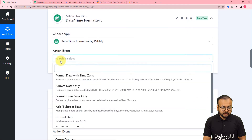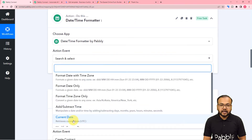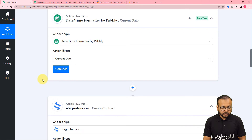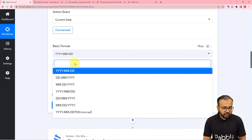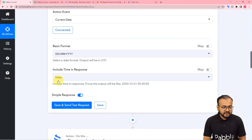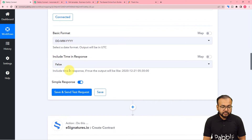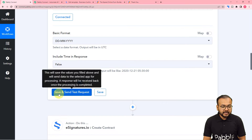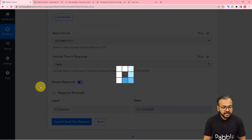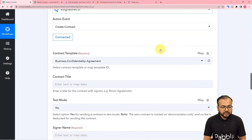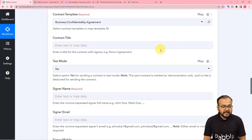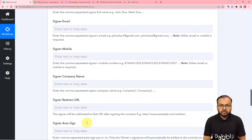The action event would be current date, which retrieves the date of execution of the workflow — the date on which the form is submitted. Click connect, select the date format, set include time to false, then click save and send test request. You will get the current date in the exact format needed.